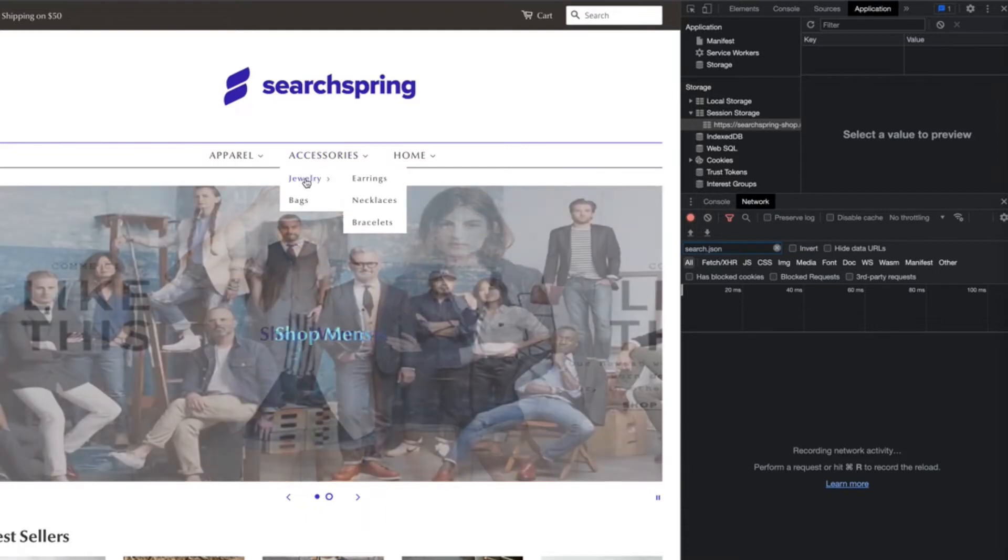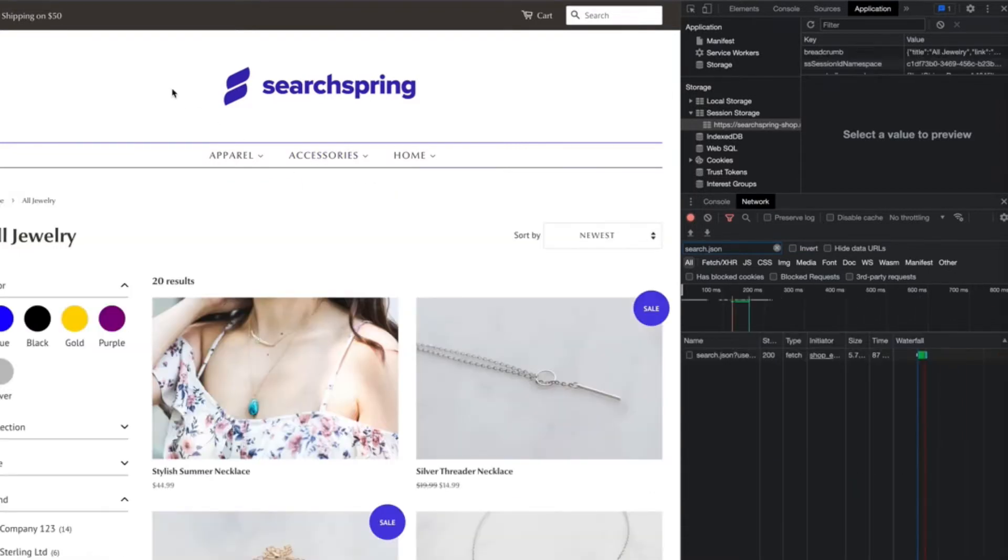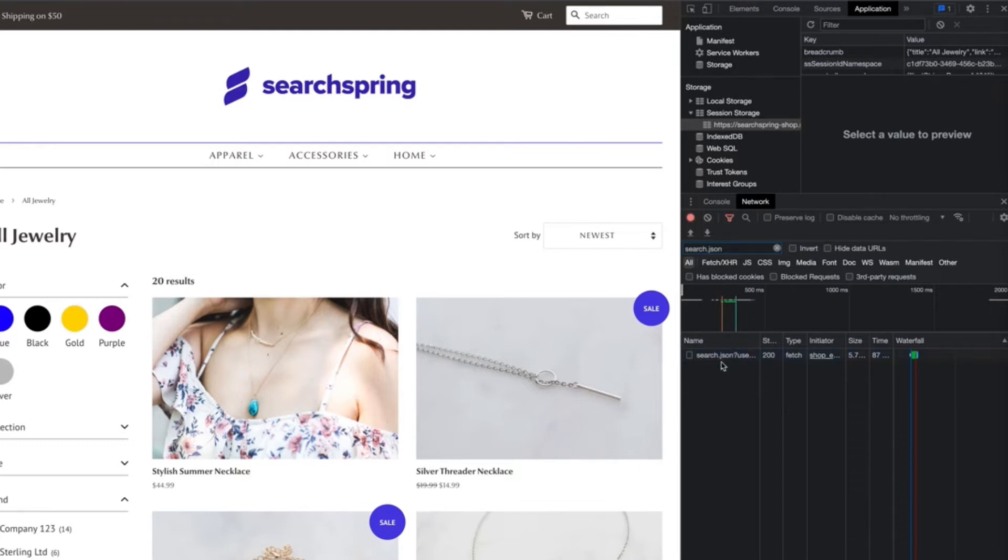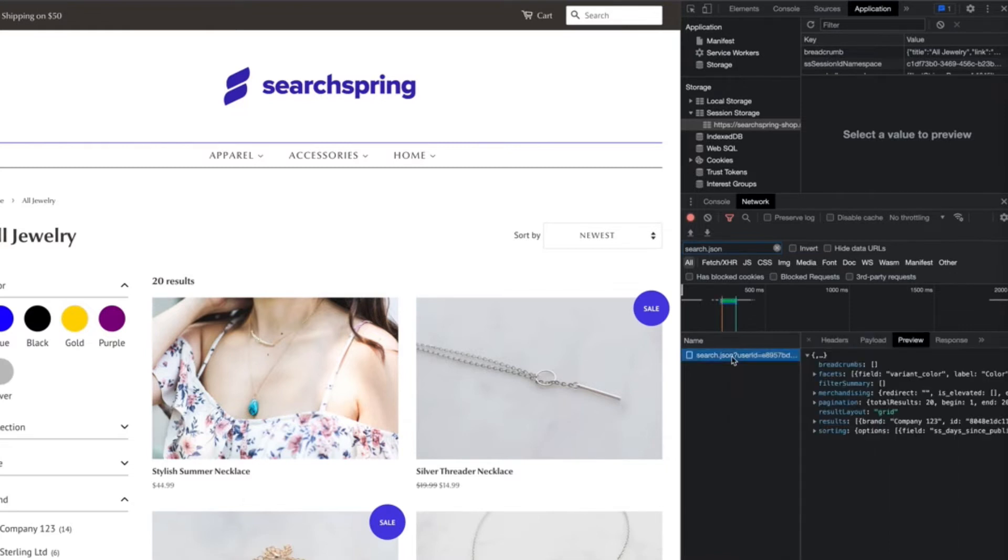In this case, I'm just going to go ahead and set one up for the all jewelry collection page. So after navigating to this page, we can see within the network tab that the SearchBring search API response comes through.